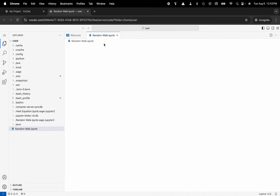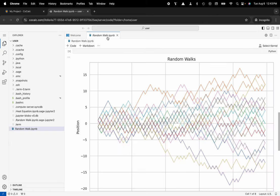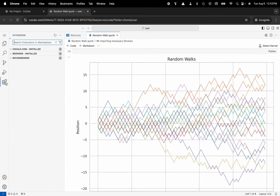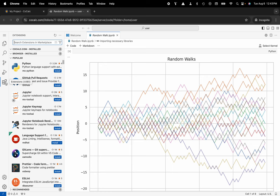You can see that I do in fact have my random walk Jupyter notebook that is available here. I can look up any of my favorite extensions and be able to use those inside of the platform, so you have the entire VS Code ecosystem at your disposal, in addition to the shared Linux file sharing system that CoCalc provides.